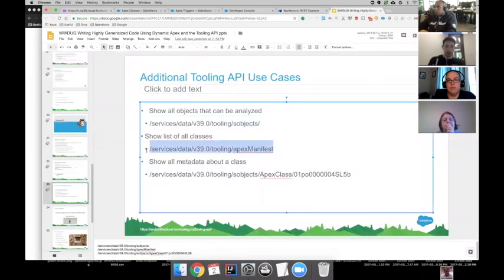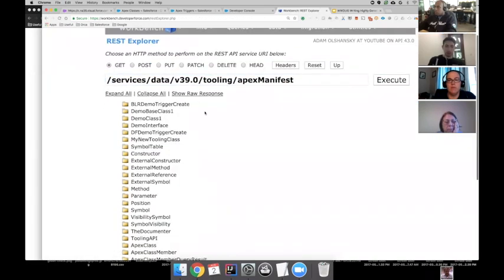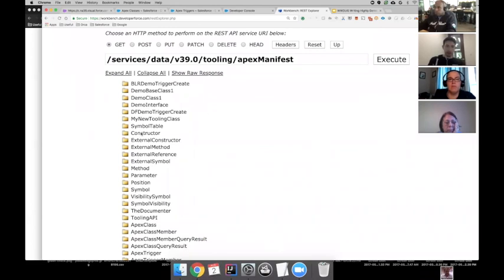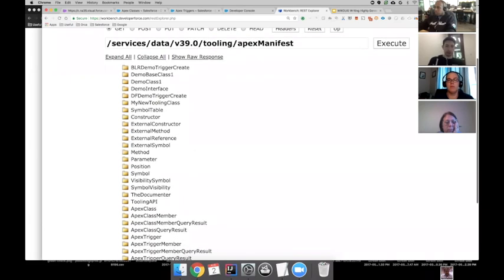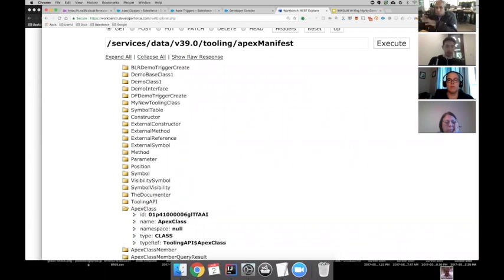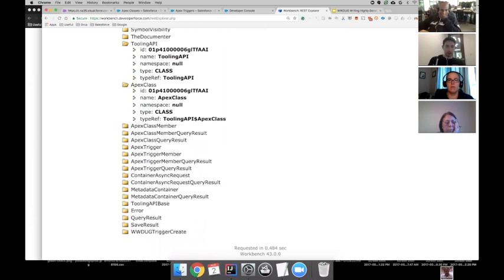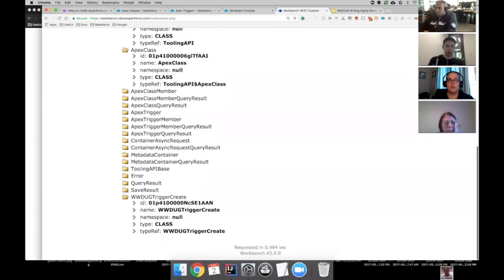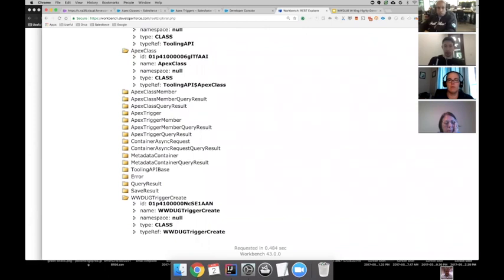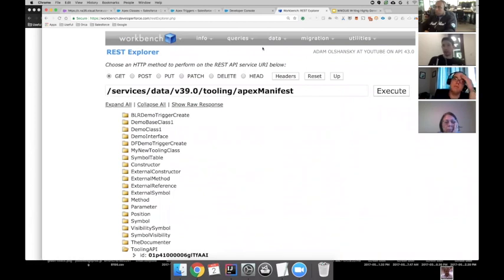Looking at the Apex manifest, this will tell me all the Apex classes in my org. I can see all these classes here, including the 'My New Tooling Class' I just created. This is also nice because it shows all the inner classes — I have an inner class called ApexClass that's part of a class called ToolingAPI, and then this inner class ToolingAPI.ApexClass. I also created a class called WWDUGTriggerCreate that we'll demo in a second. Nice if I want to display what are all the classes in this org in a visual manner.